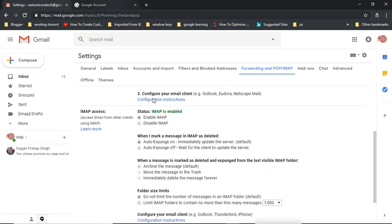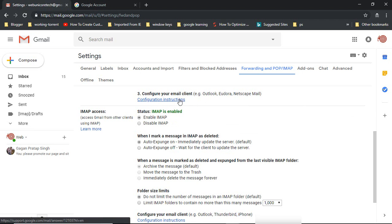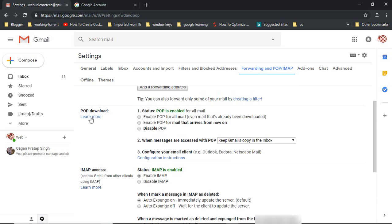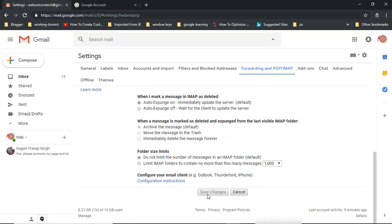This information is available here in case you ever need it. Now, once you have enabled one of these options — I'm going to use IMAP, but you can also use POP — click on Save Changes. Also make sure that you have selected the option 'Do not limit the number of messages', then click Save Changes.